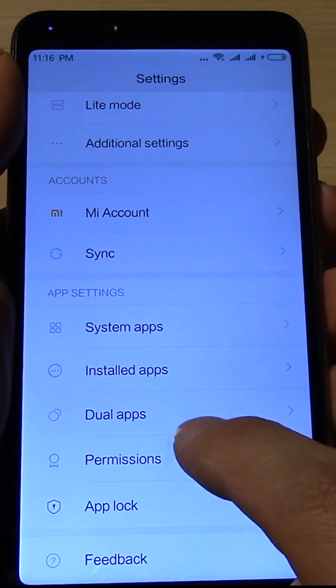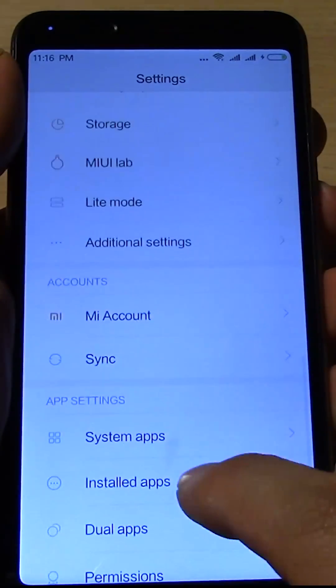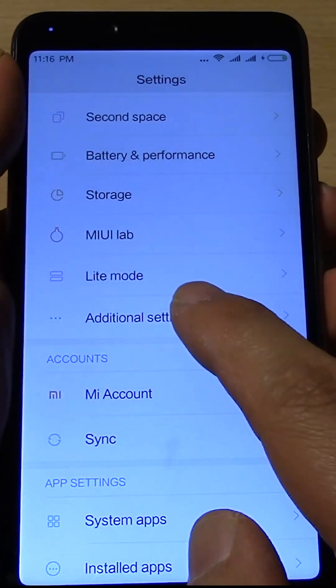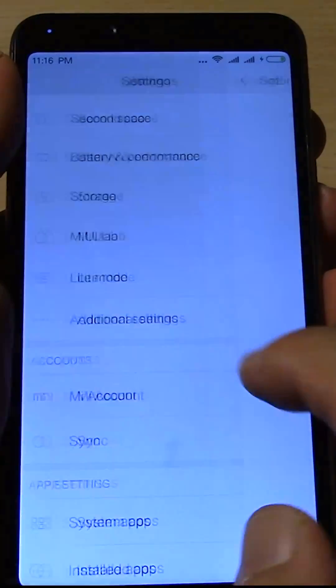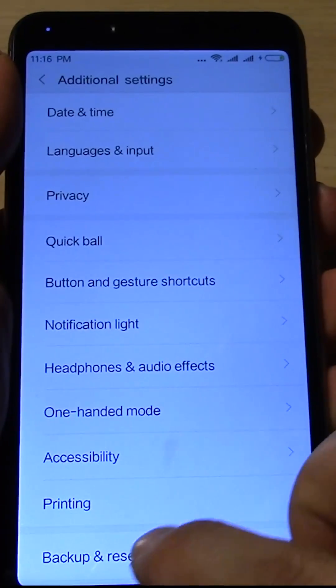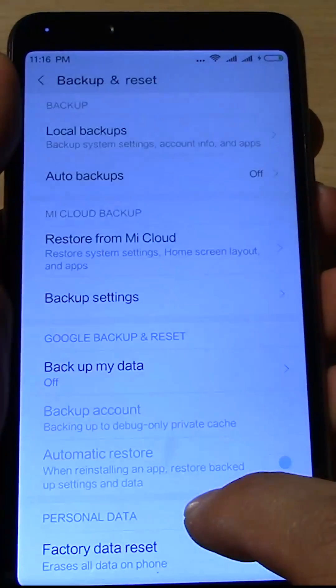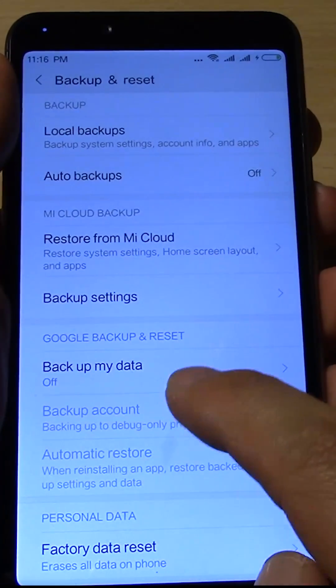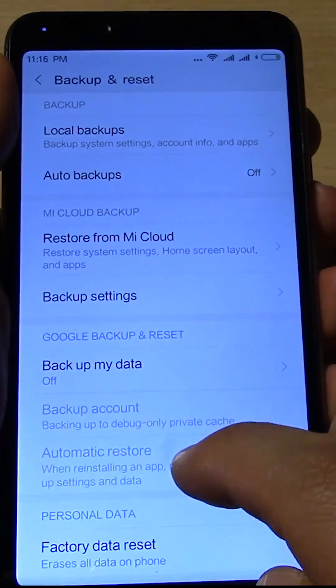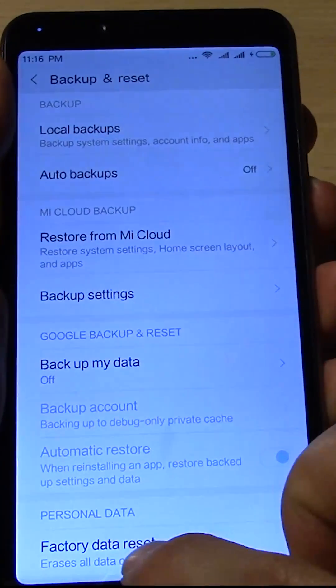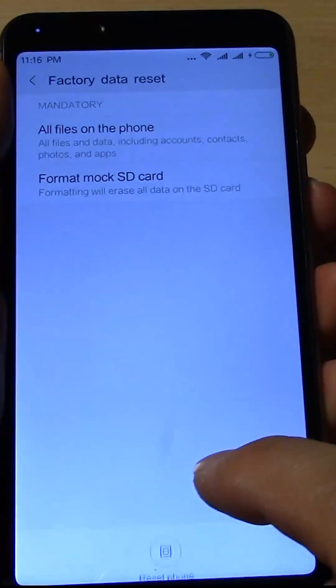Let's go to additional settings, let's go to backup and reset, and let's just reset my phone from the beginning.